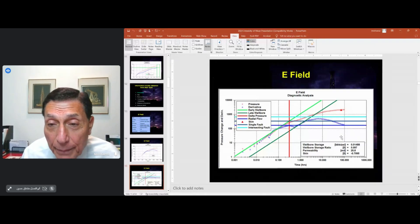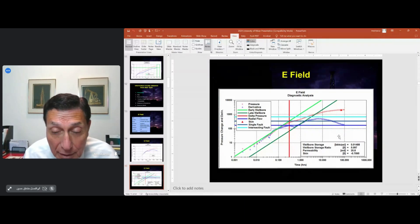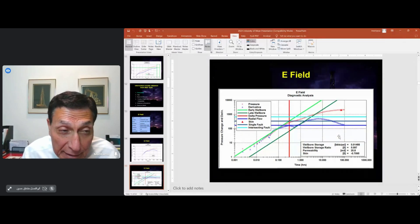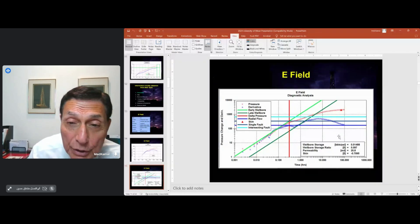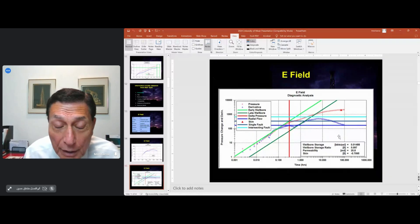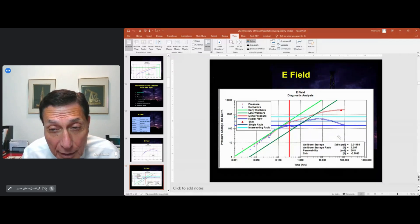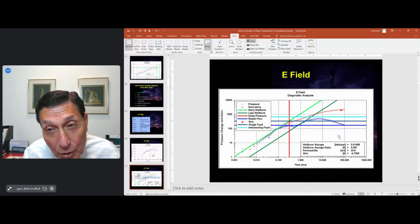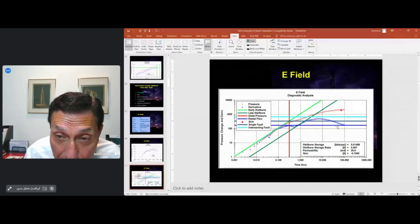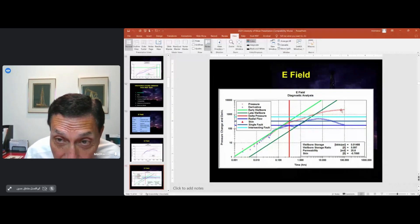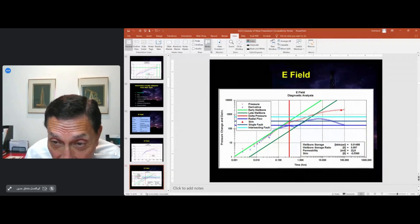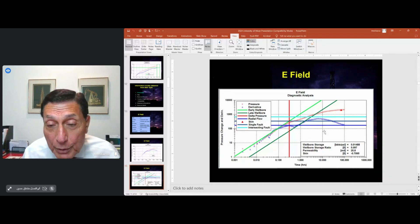The other thing we can calculate from the test is the skin — the damage that exists around the wellbore. Damage can come from the drilling fluid used in drilling the well, or from solids that partially plug the face of the well. To calculate the skin, we use the separation between the flat radial flow line and the pressure point — the vertical separation at that red triangle on the top. In this case, we calculated a very slightly negative skin value.